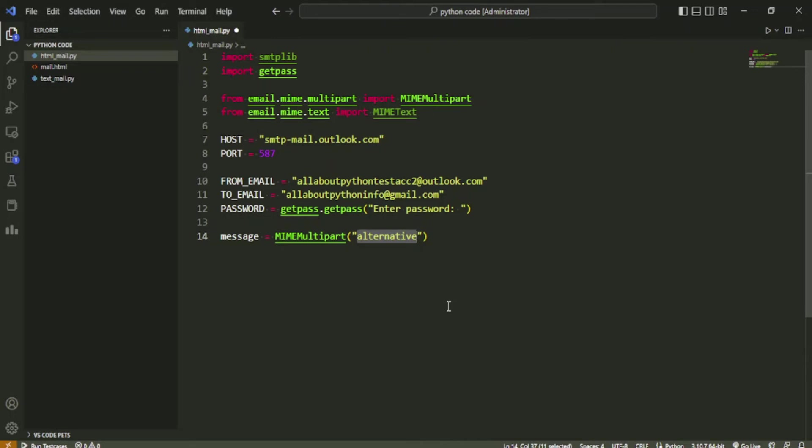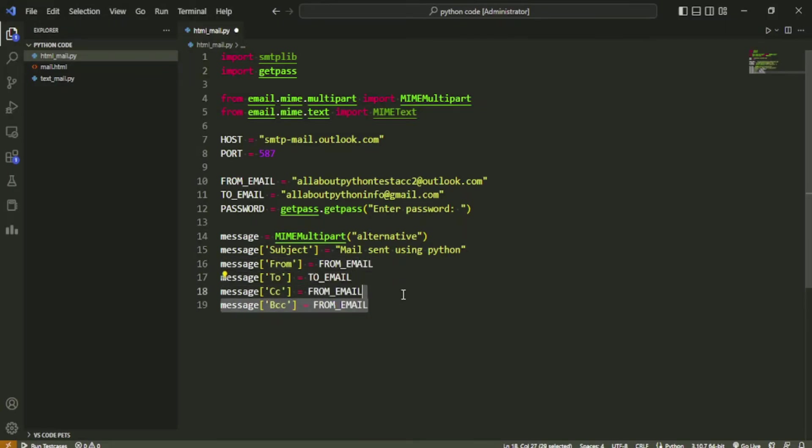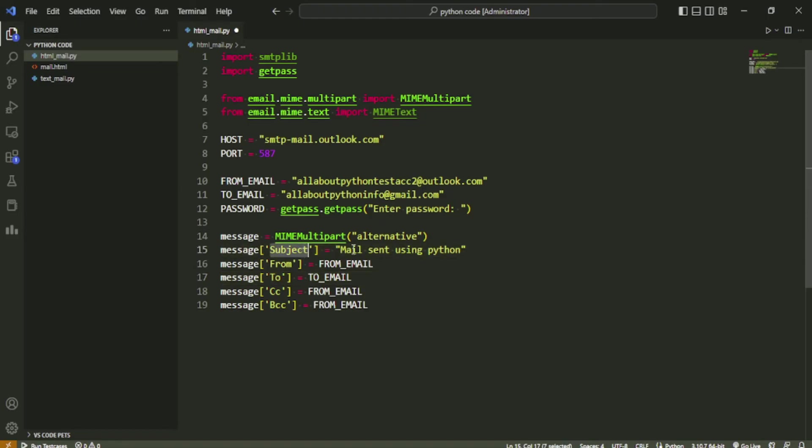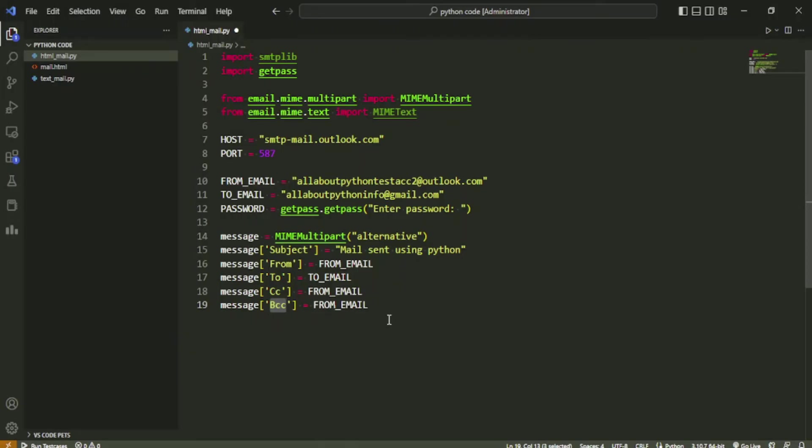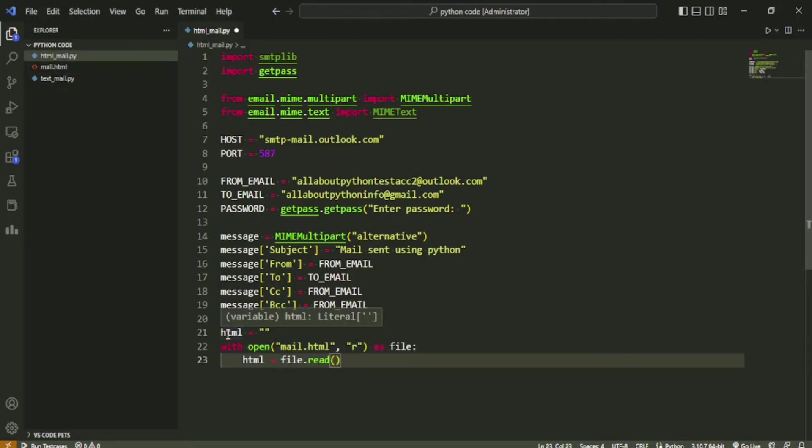Within the message object, we will set some data regarding the mail like subject, from, to, cc, bcc, etc. For this, we will treat this object like a dictionary and add key-value pairs to it. Here I have specified the subject of the mail, the from email address, the to email address, the email address to be added in cc, and finally the email address to be added in bcc. Next, we have written a block of code to just read the HTML content that we have saved inside mail.html file. We will save the content with an html variable.